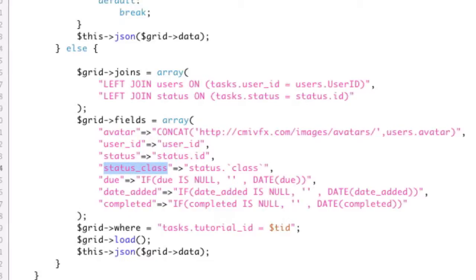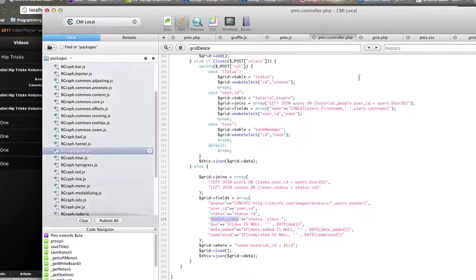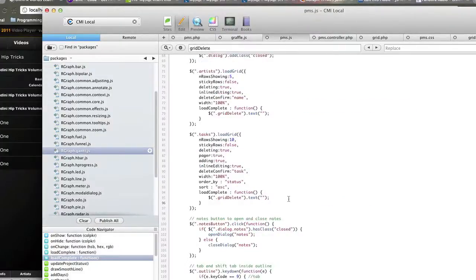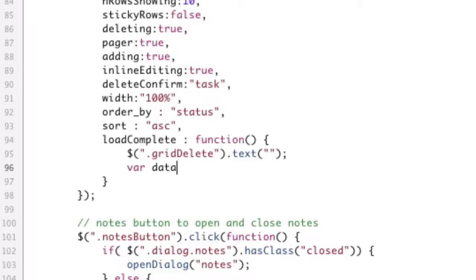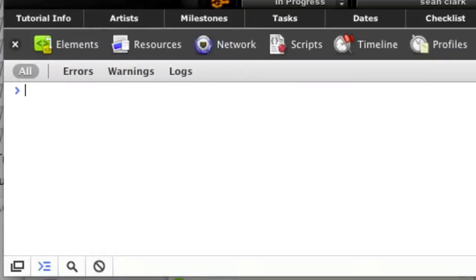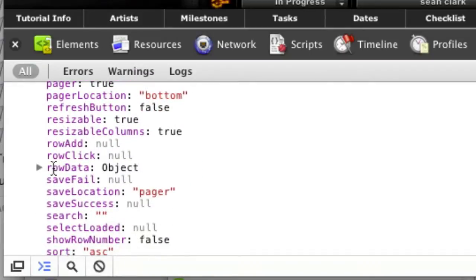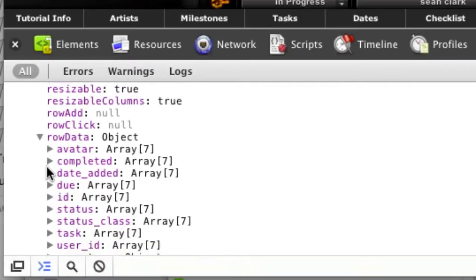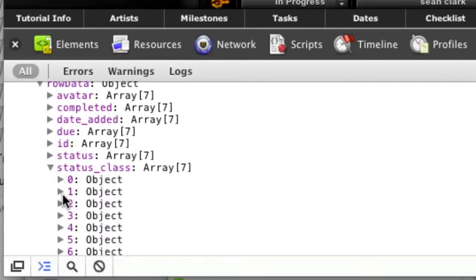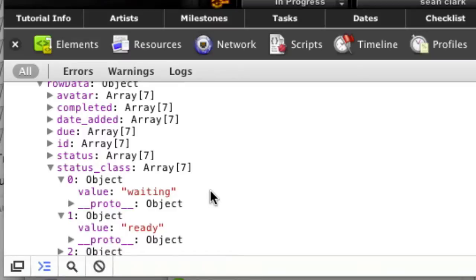Status_class is now available for us. There is no visible column for status_class — it's a hidden column, meaning it's there but not on the grid. To access it, we store what the data is: var data equals this.data — 'this' being the grid object. Console.log data. Let's open our inspector and refresh. Looking through data dot rowData — this is where your hidden columns are. Status_class, and now we just have to figure out which index we need. Here is that hidden column — you can see the value is 'waiting' or the value is 'ready'.